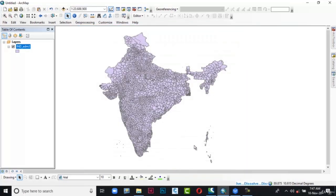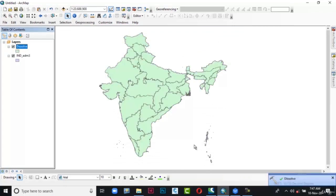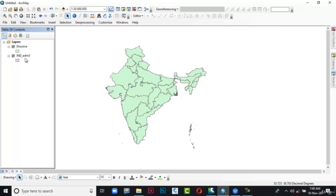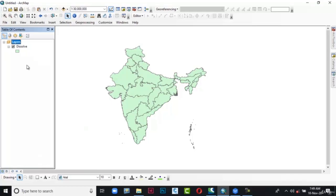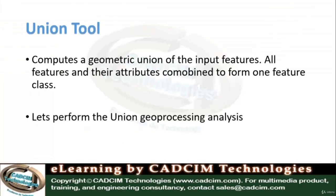The dialog box is closed and it will take a little while to generate the dissolve. Here it is — the dissolve has been done. You can see the boundary of each state. It has been dissolved based on the state boundary. Now let me remove the India Admin 3 layer. Right-click on India Admin 3, and from the flyout choose Remove. Now let's go to the Union geoprocessing analysis.